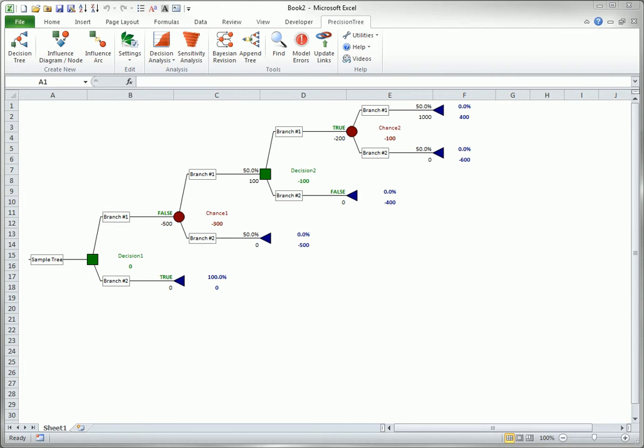For any path through the tree, this method sums all gains and losses below the branches of that path to find the net payoff for the path. For example,